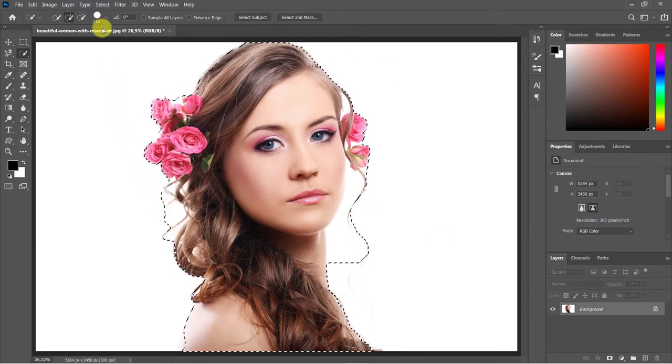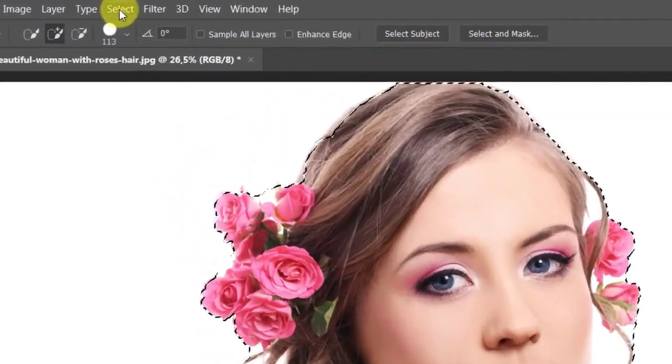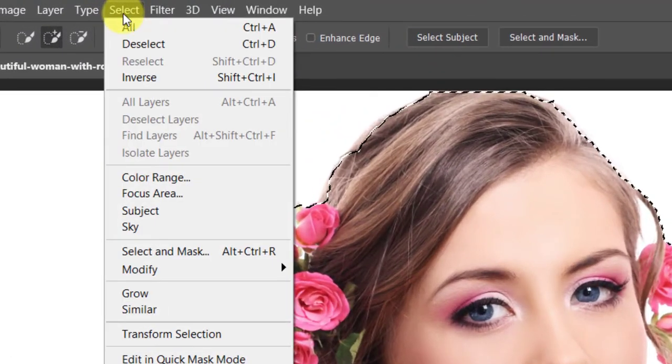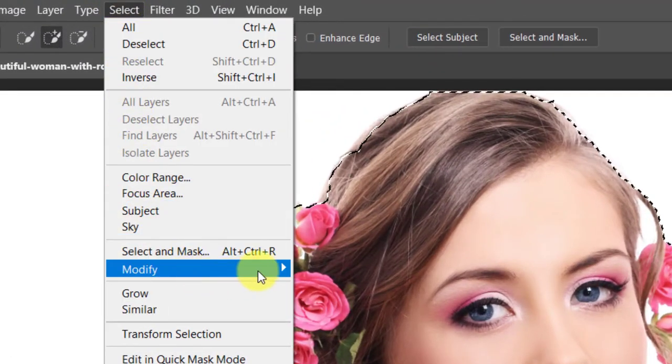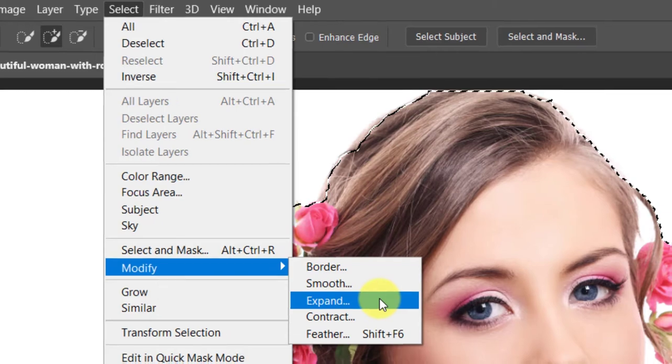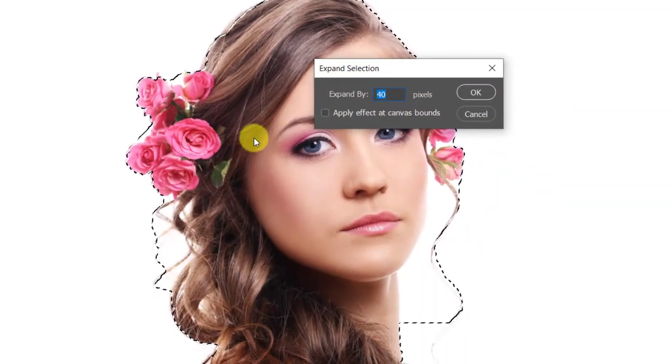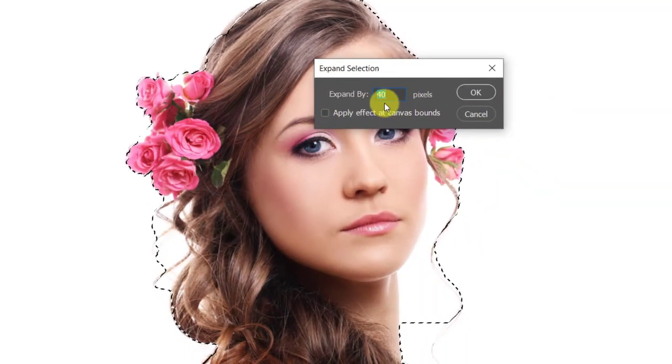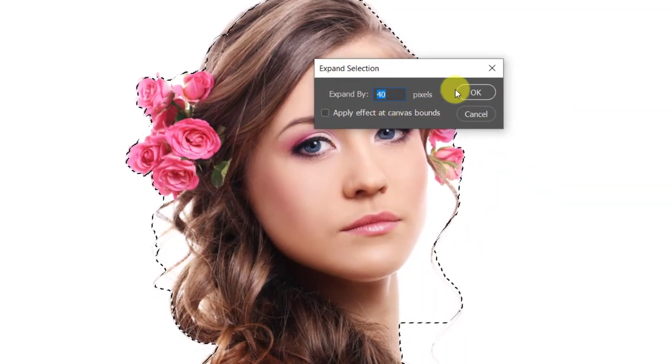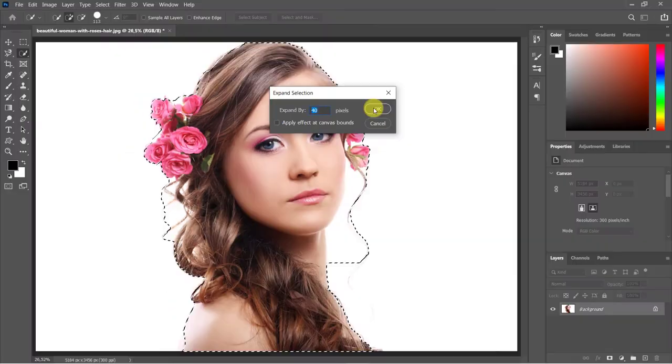Go to Select, Modify, and Expand. The amount you expand will determine how close or far away your text will be from the edge of your subject.